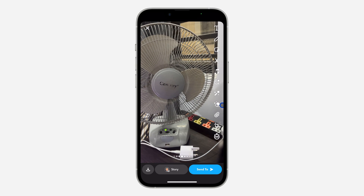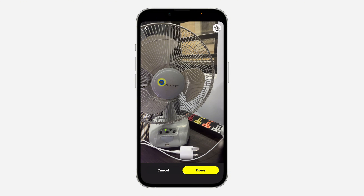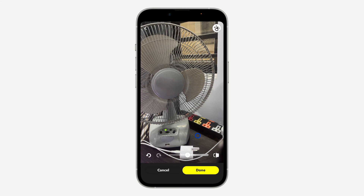Once you have taken a snap, right here you are going to see this eraser icon — just click on it. You can drag your hand on anything to erase it. Let me erase the center of this fan. As you can see, we have erased it. It is very easy and straightforward.